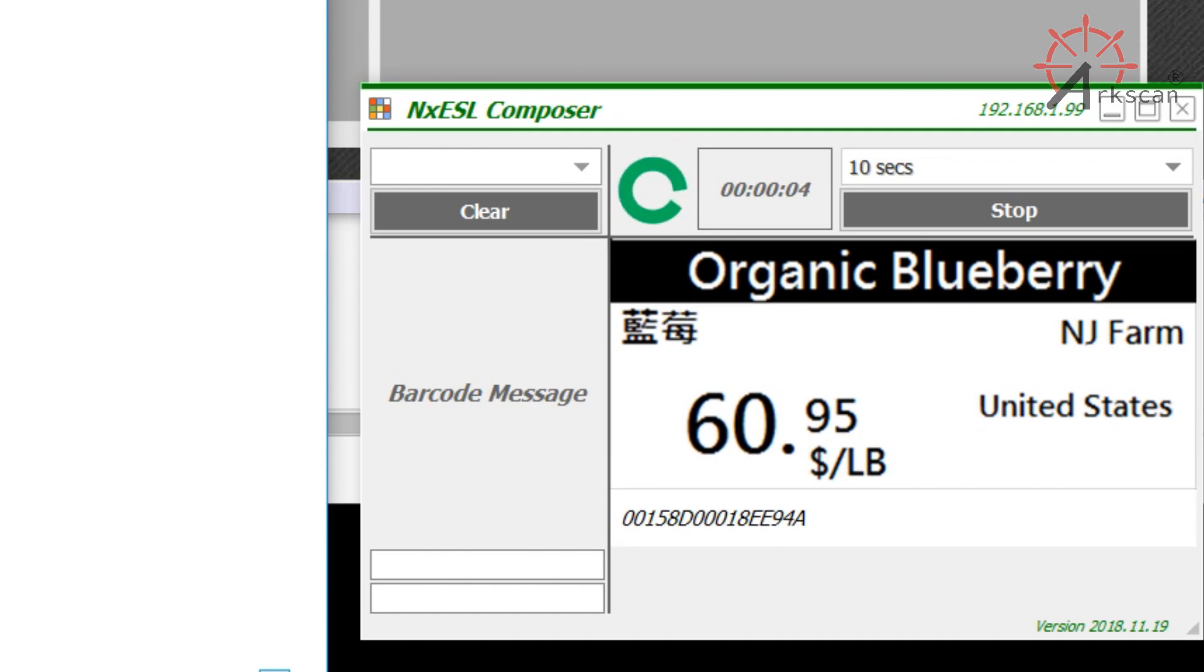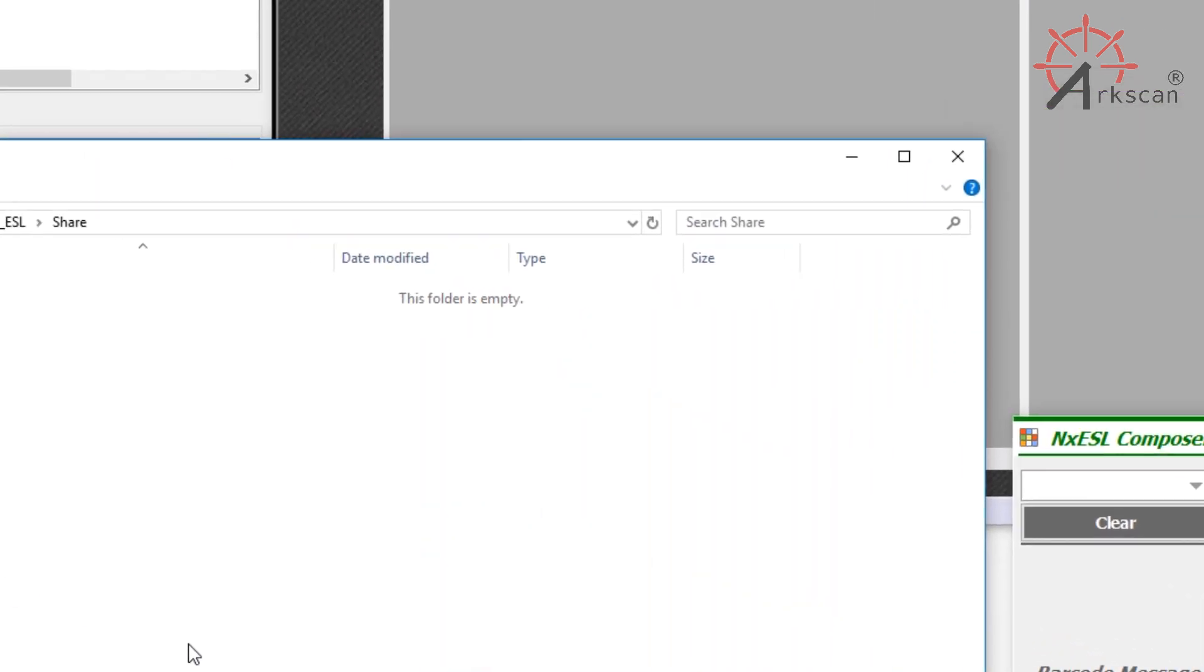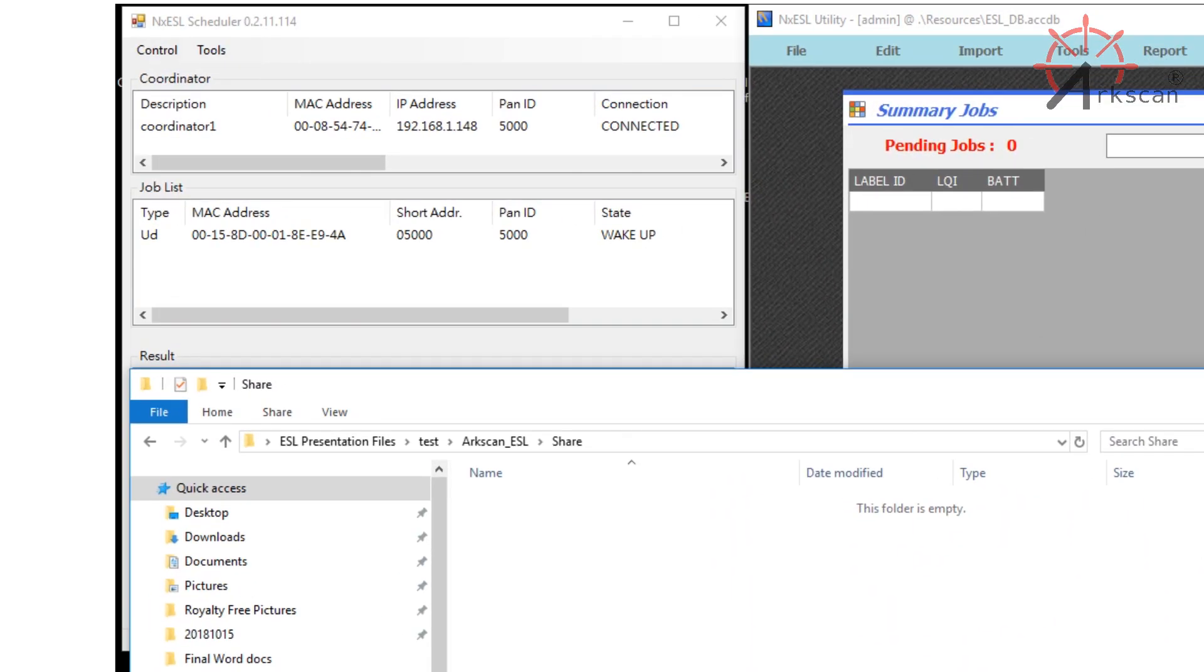The composer will detect that a change has been made to the database, and it will generate the image that will be displayed, and then push out the update to the labels.